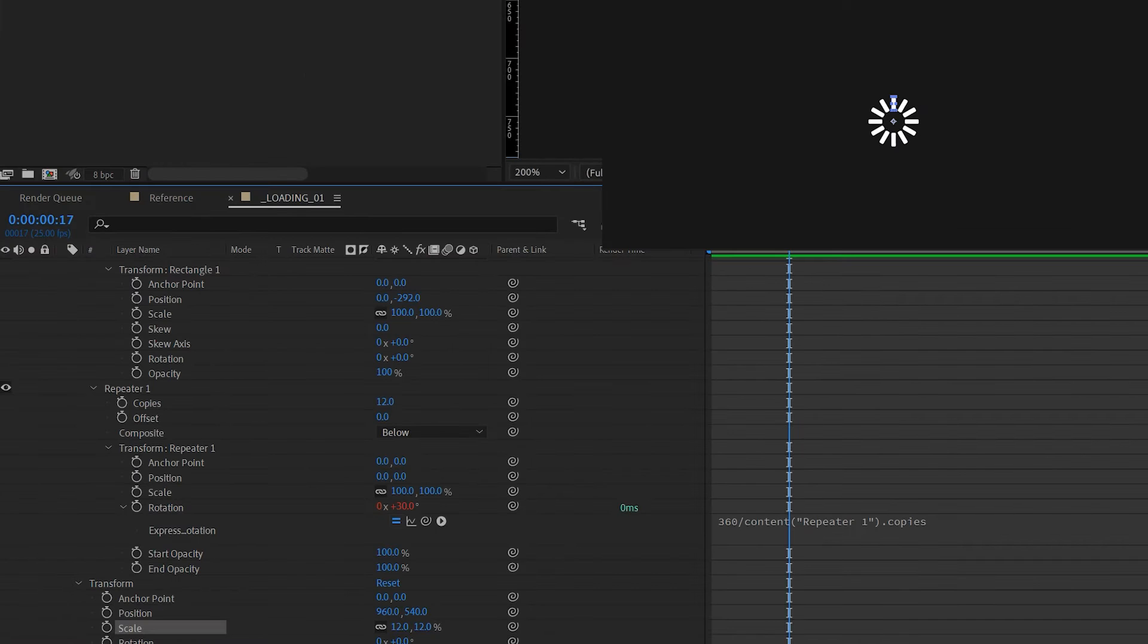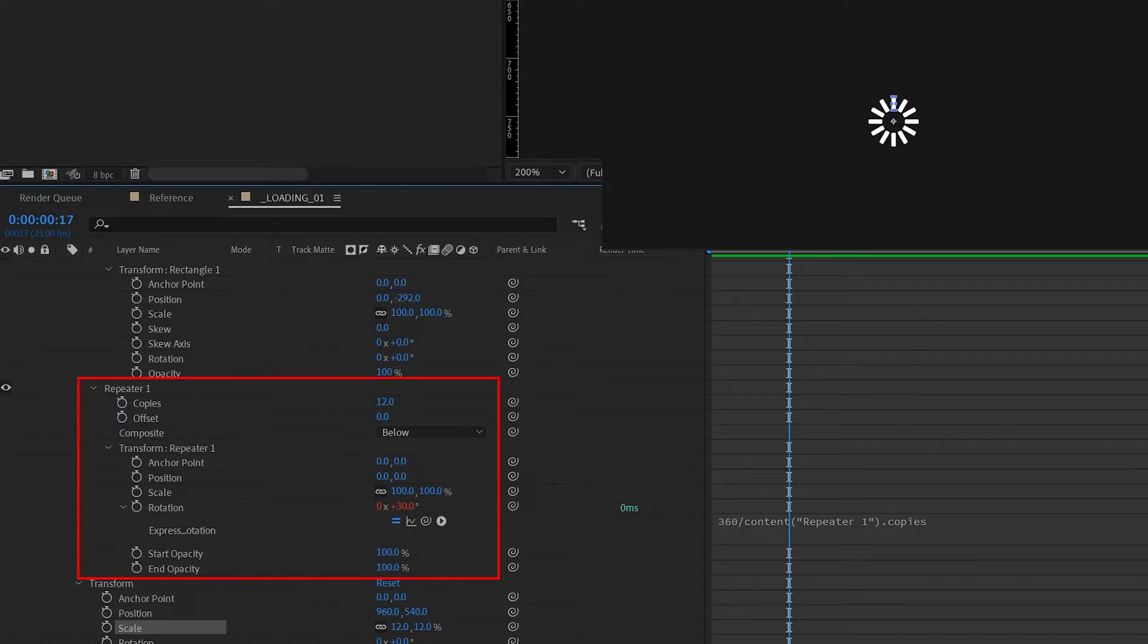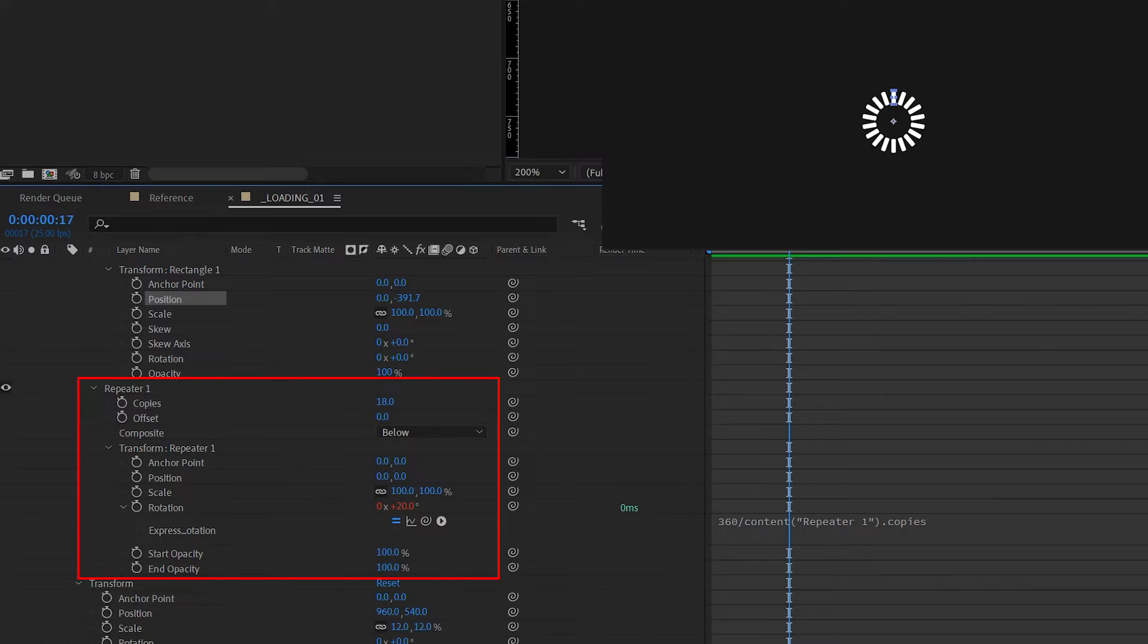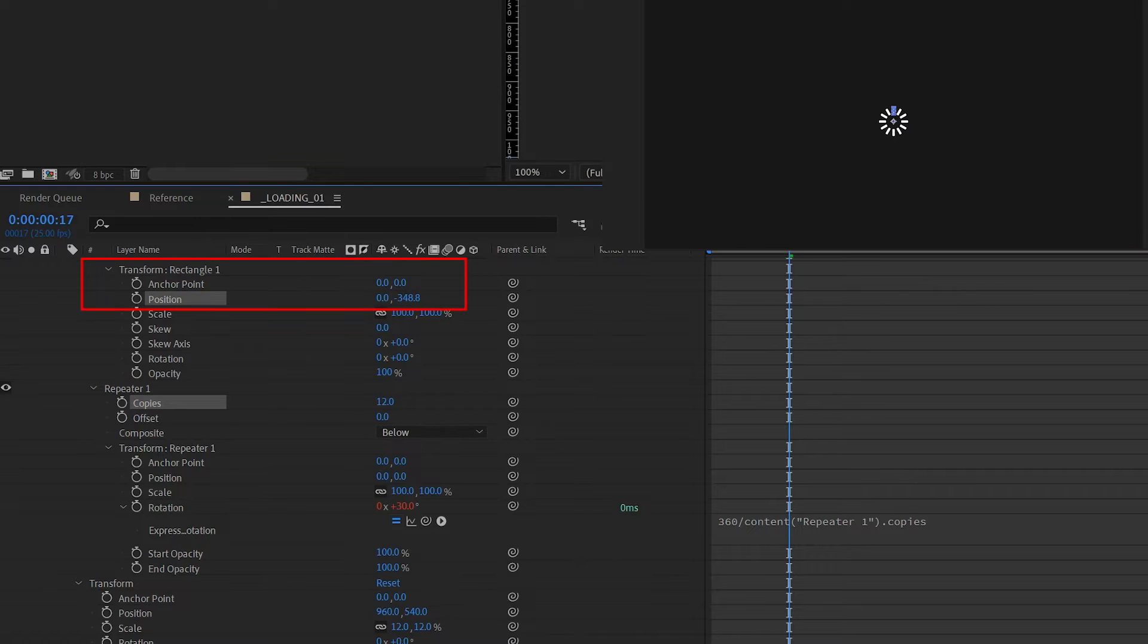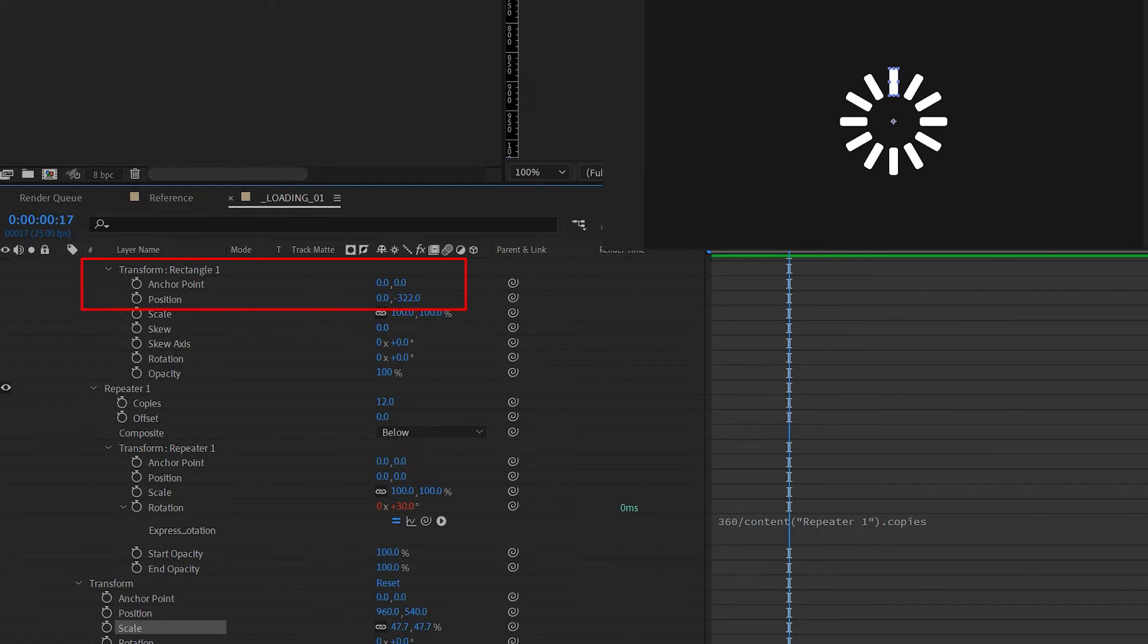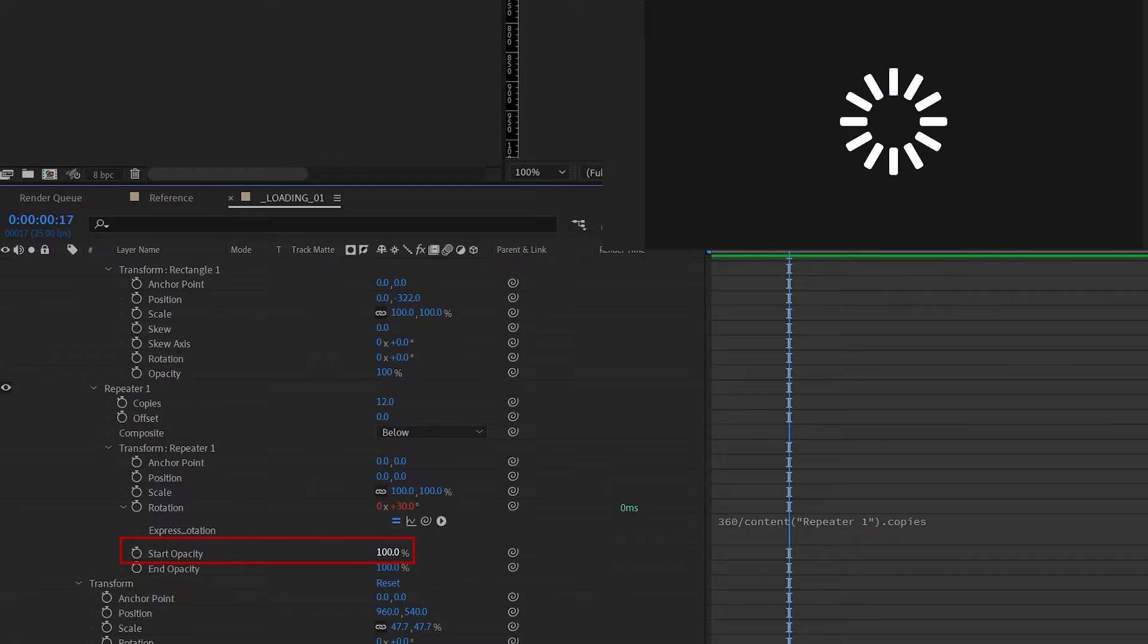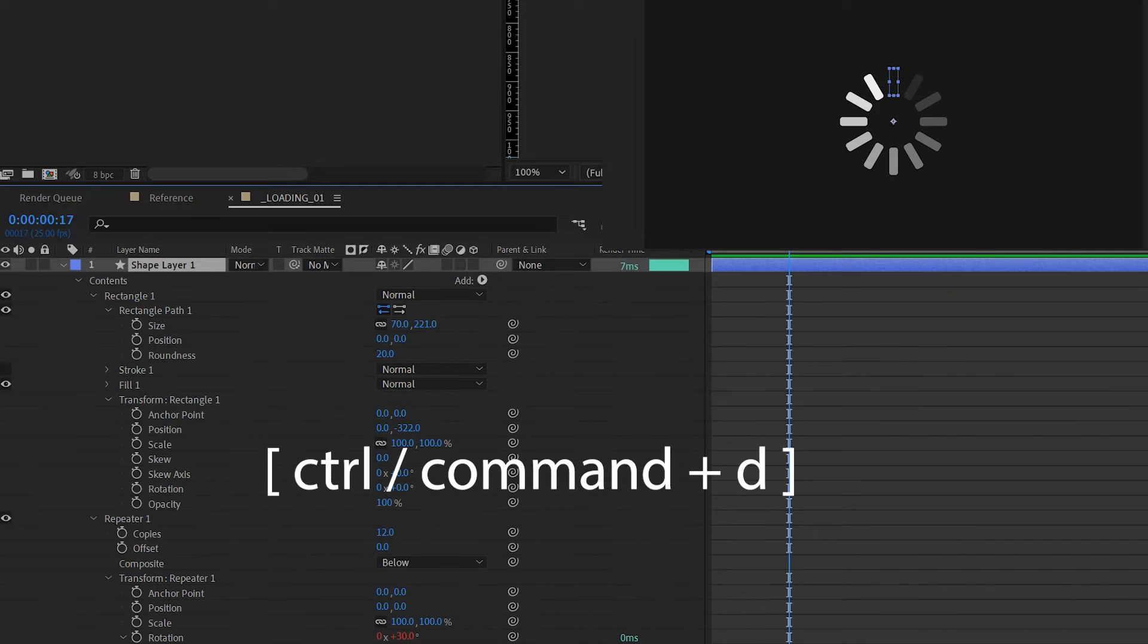Coming back to our shape, we can scale it down on the global transform tab. Then we can click into the repeater transform and shape transform to further stylize this by changing the copies value. You can increase or decrease the number of bars, and by changing the position of the shape I can increase or decrease the distance from the center. Change the start opacity value to zero and you'll see this gradient fade around the bars.